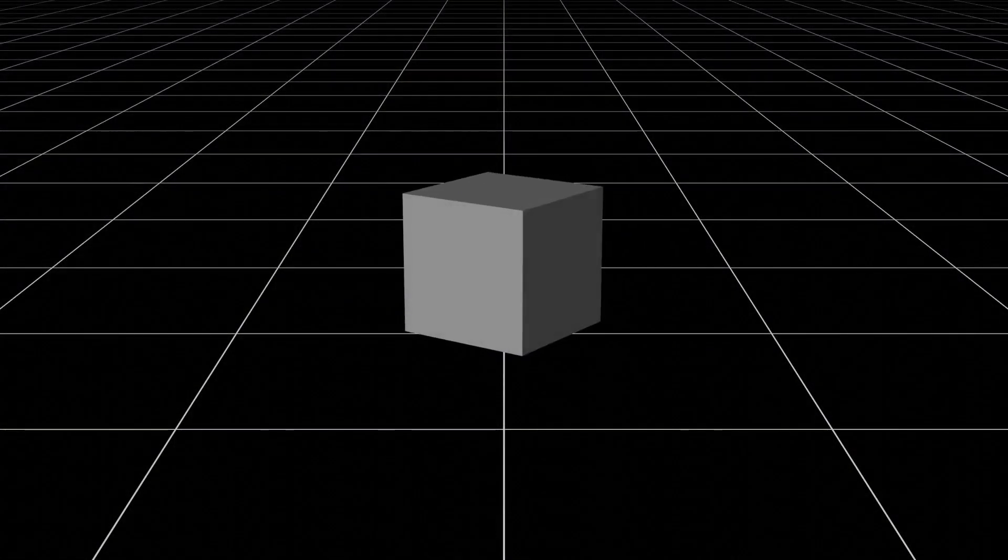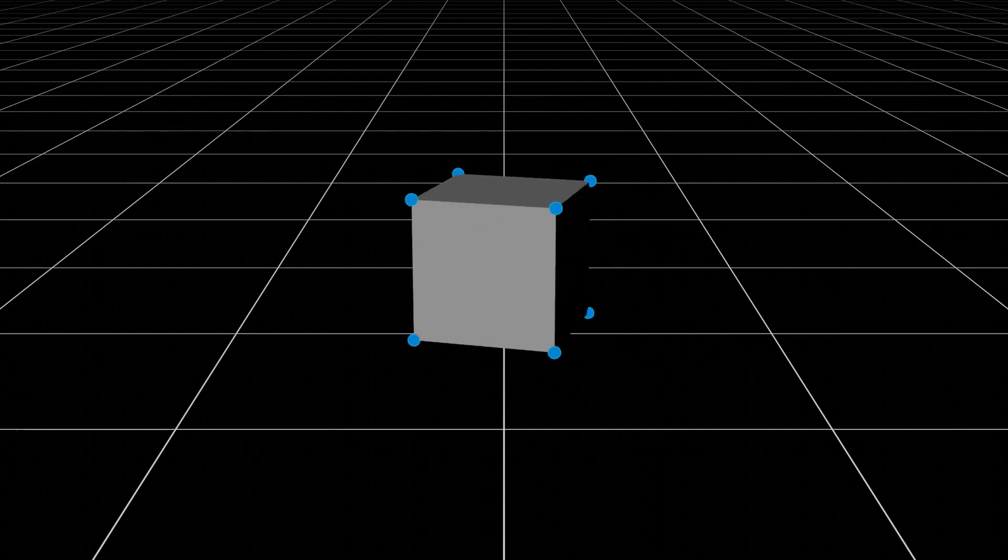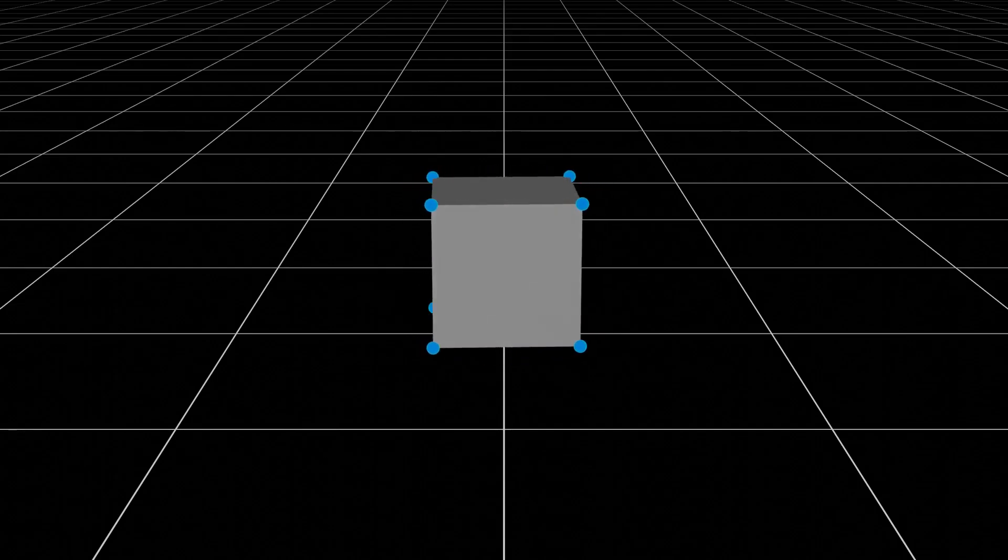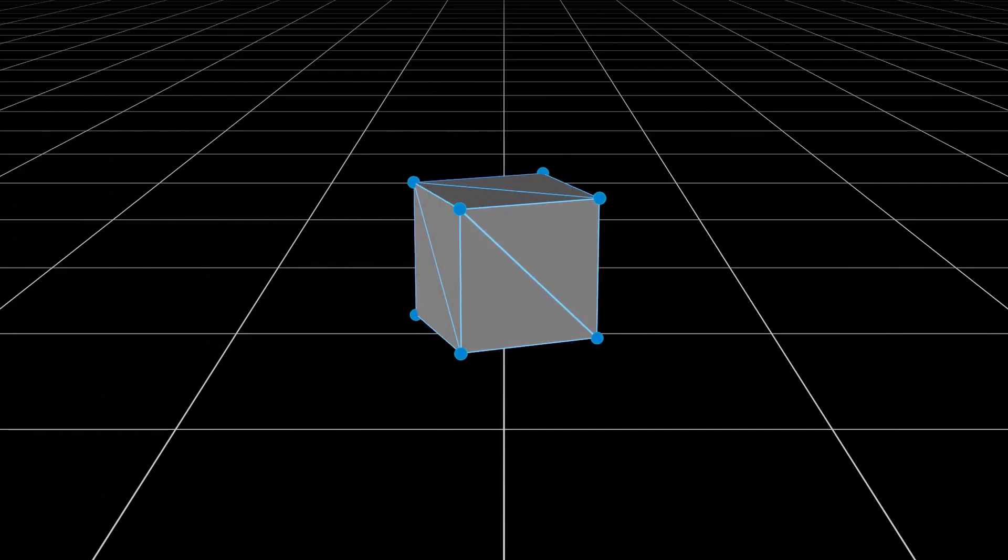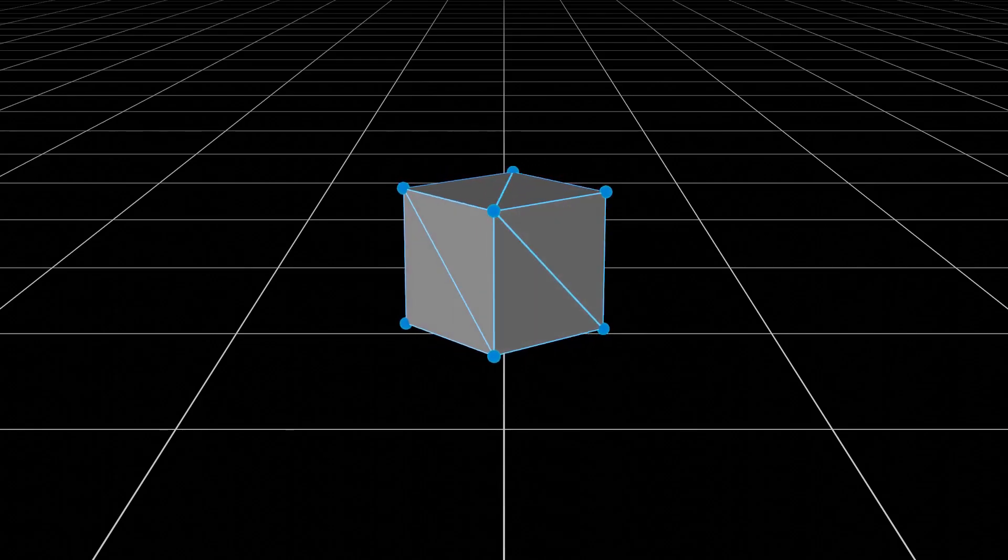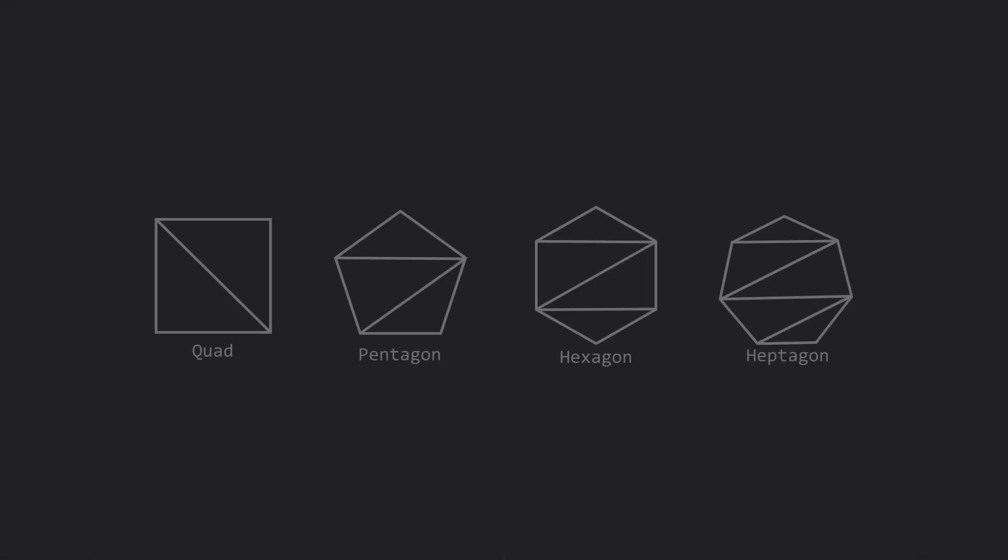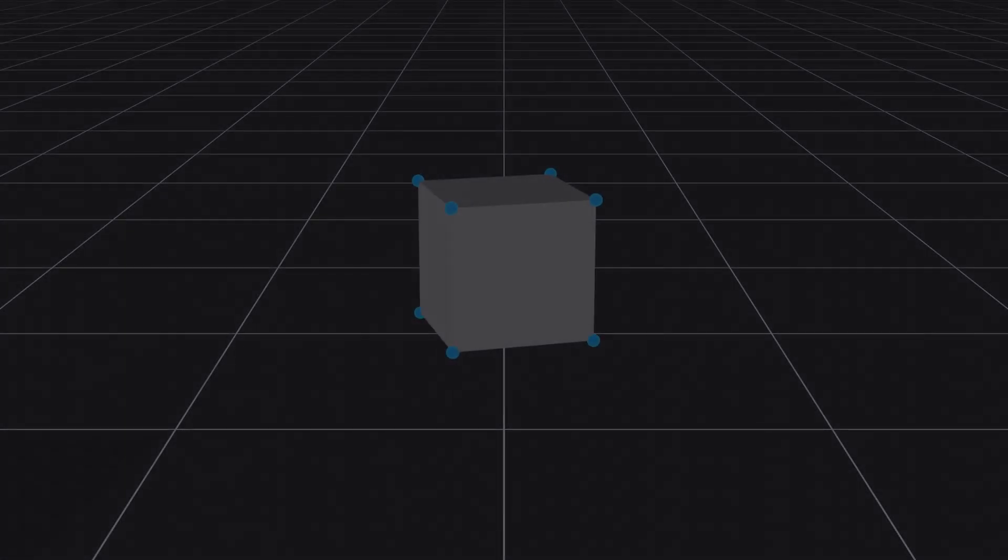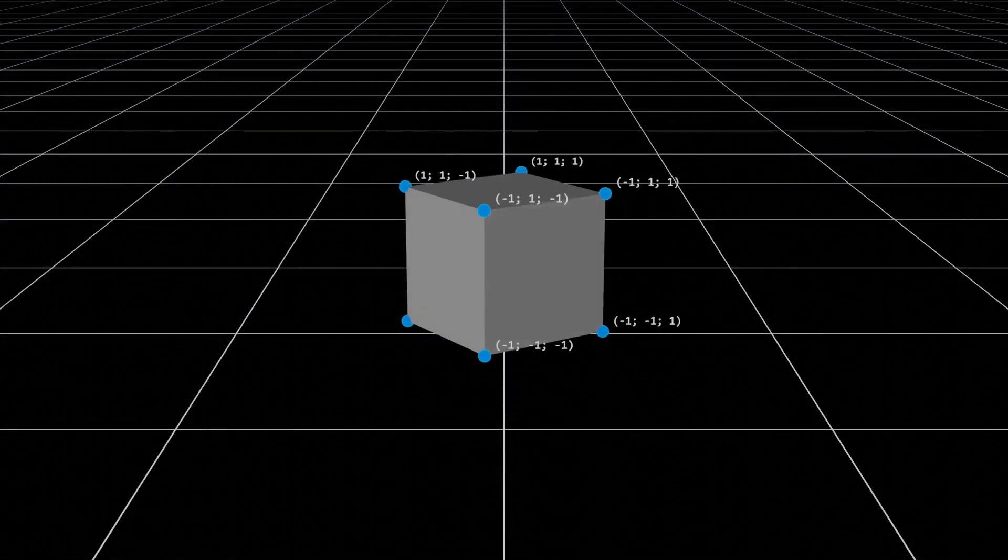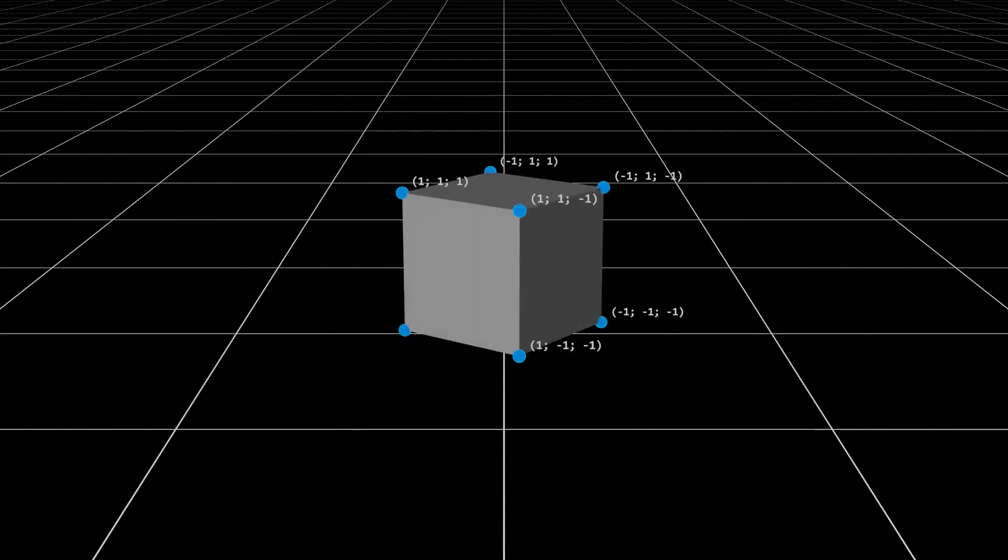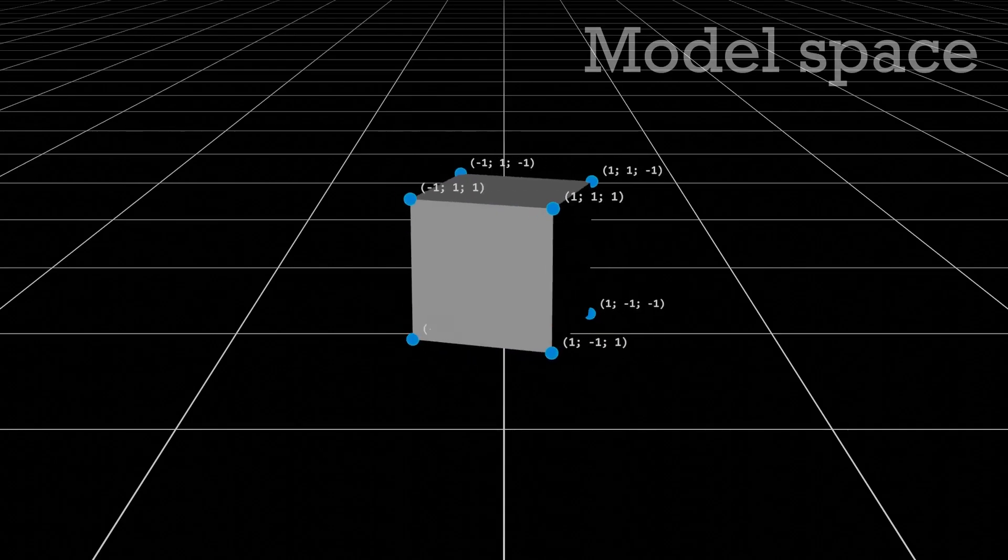So imagine we have this cube. It is made up of 8 vertices connected in a specific order to form 12 triangles. If you're wondering why we work with triangles instead of quads, it's because every shape can be constructed using triangles, because they are the most primitive polygon. All vertices of the cube have an XYZ position relative to the model's origin, so we can say that this position is in model space.